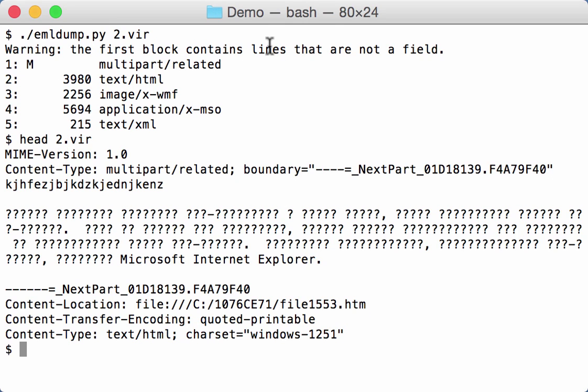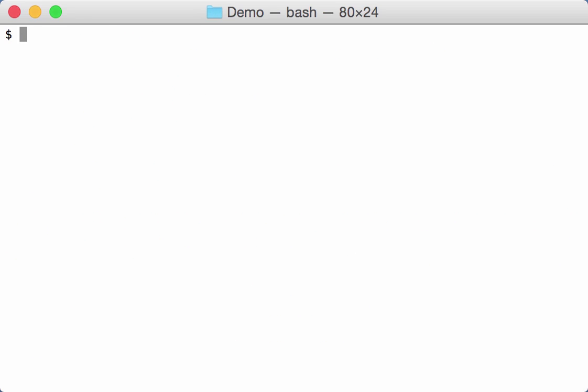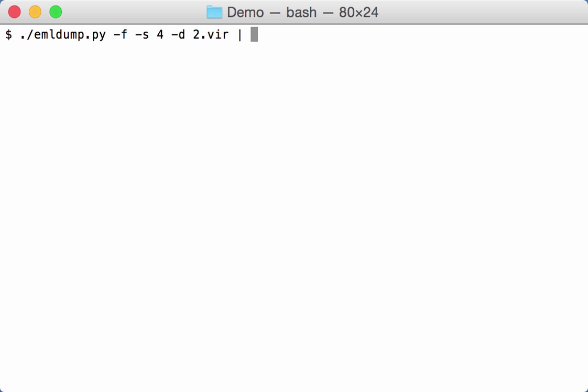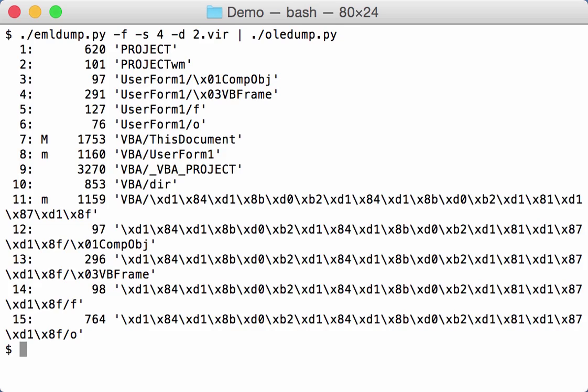You just instruct eml dump to filter this. Then we select multipart 4 and dump it. And we can pass it on to oleadump. Like this.